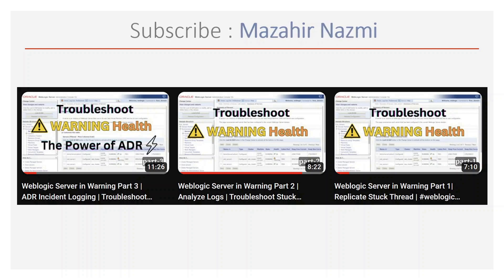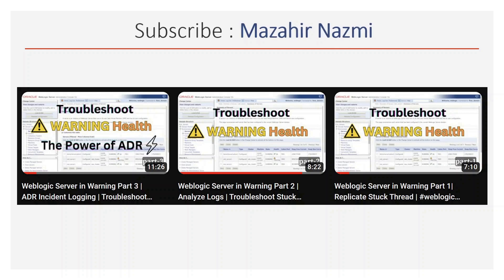My intention is to cover the entire series with different scenarios and tools to identify and troubleshoot warning health issues so that we don't end up restarting servers without knowing the exact issue. In the first part we discussed and replicated the stuck thread scenario. In the second part we saw how to analyze logs and identify what is causing server health to go into warning state. In part 3 we discussed ADR and how to utilize ADR incident logging to identify issues.